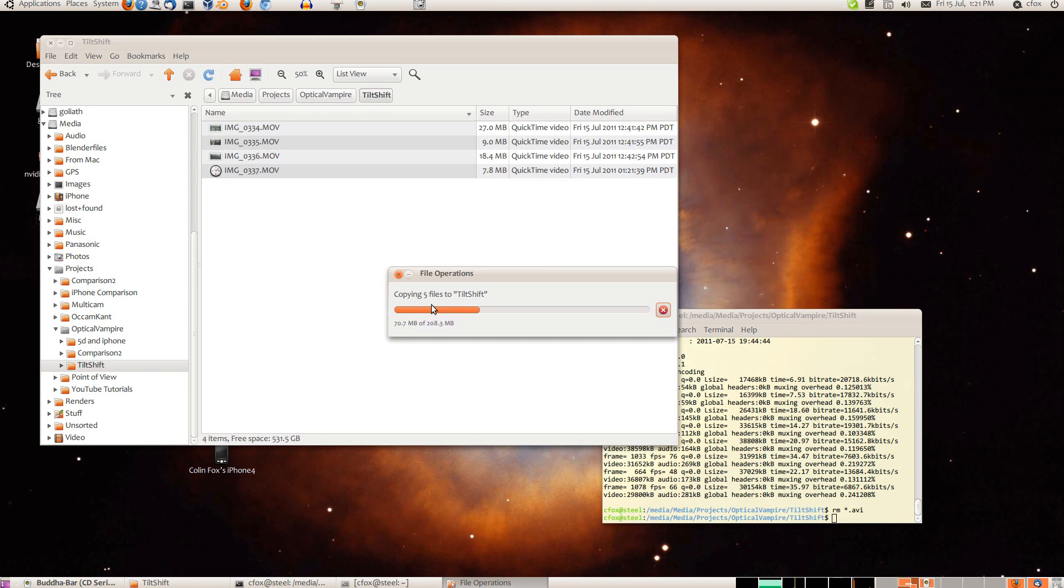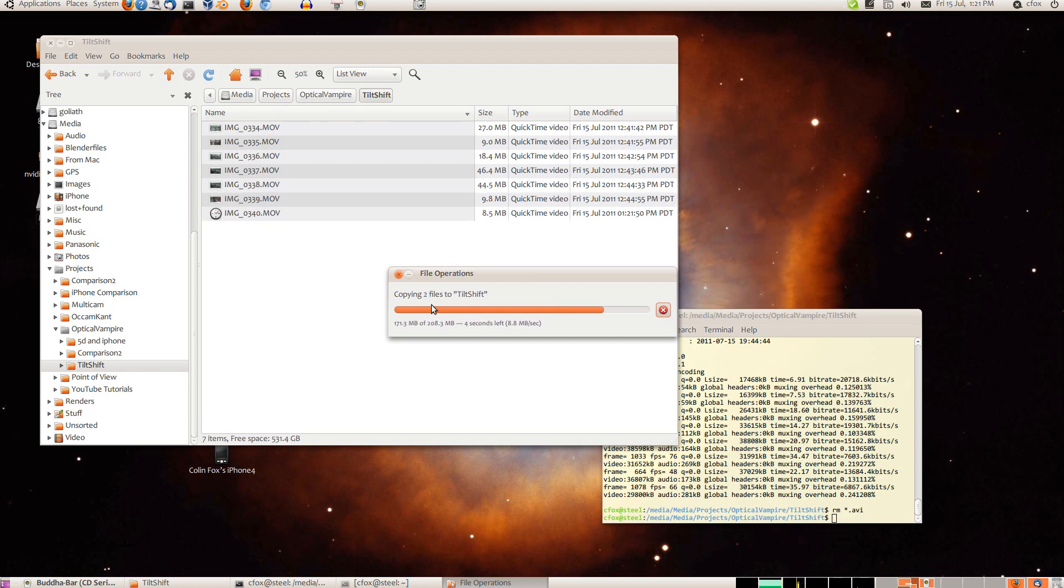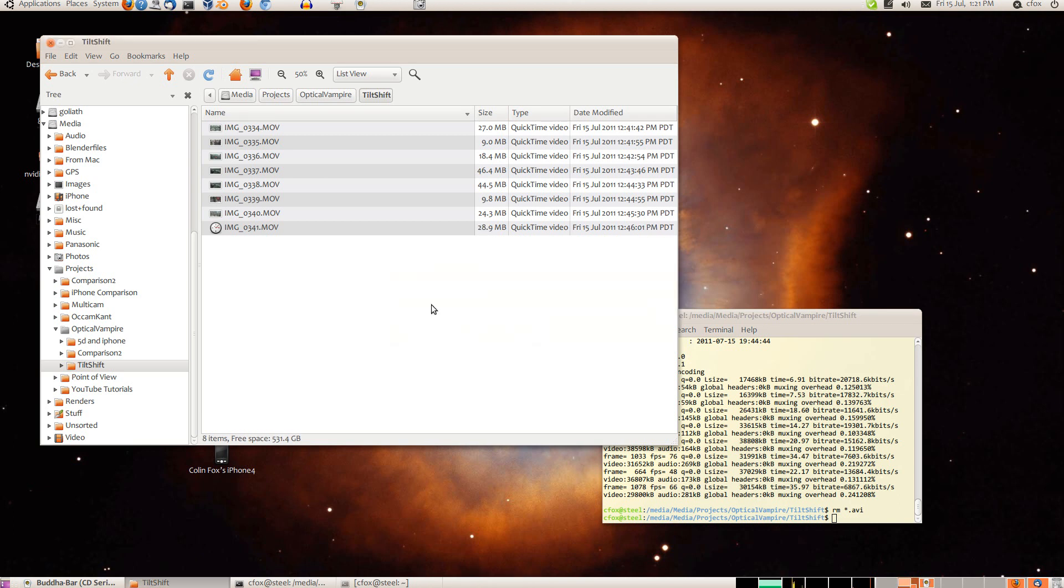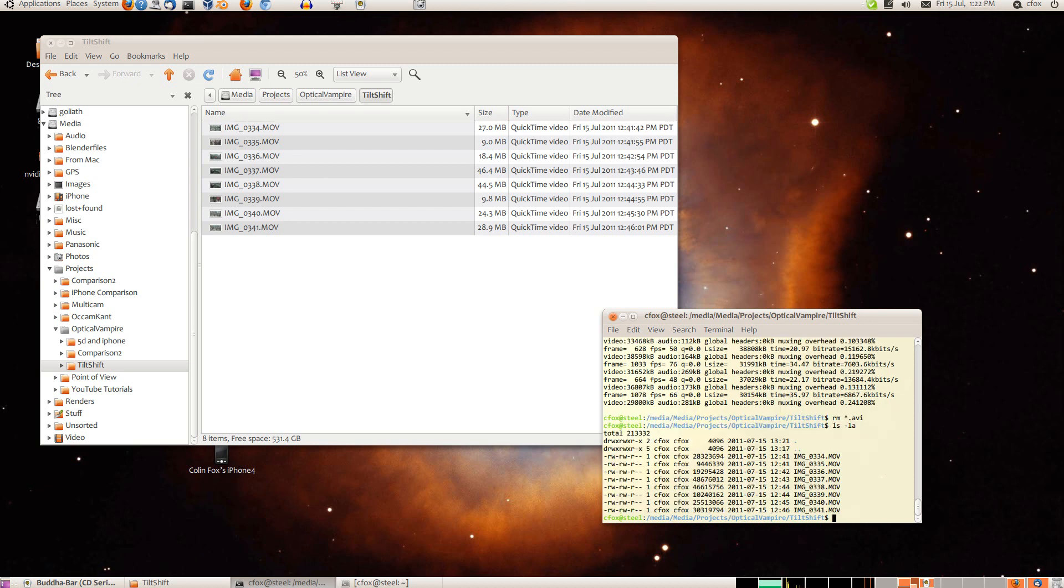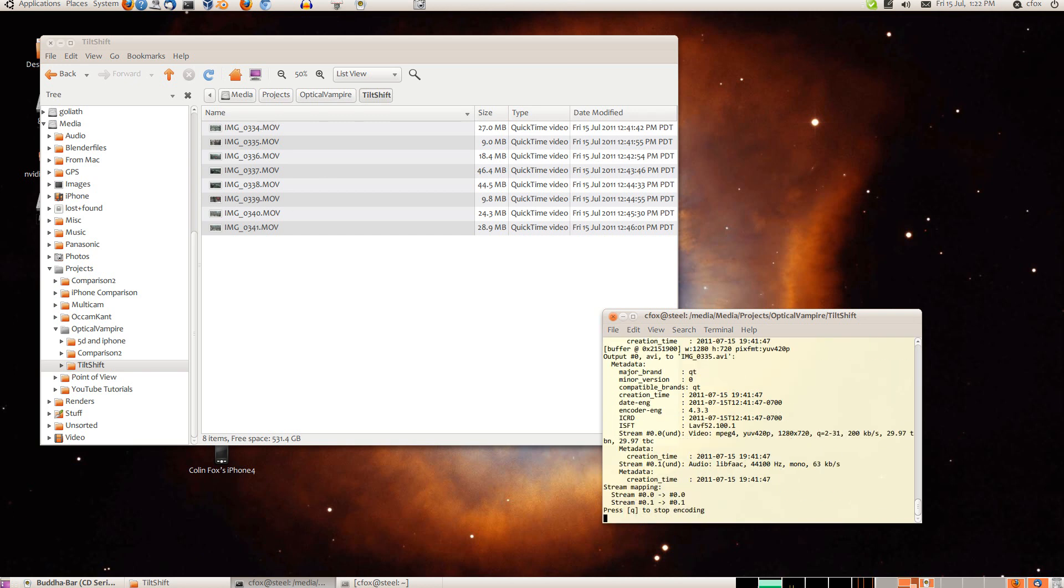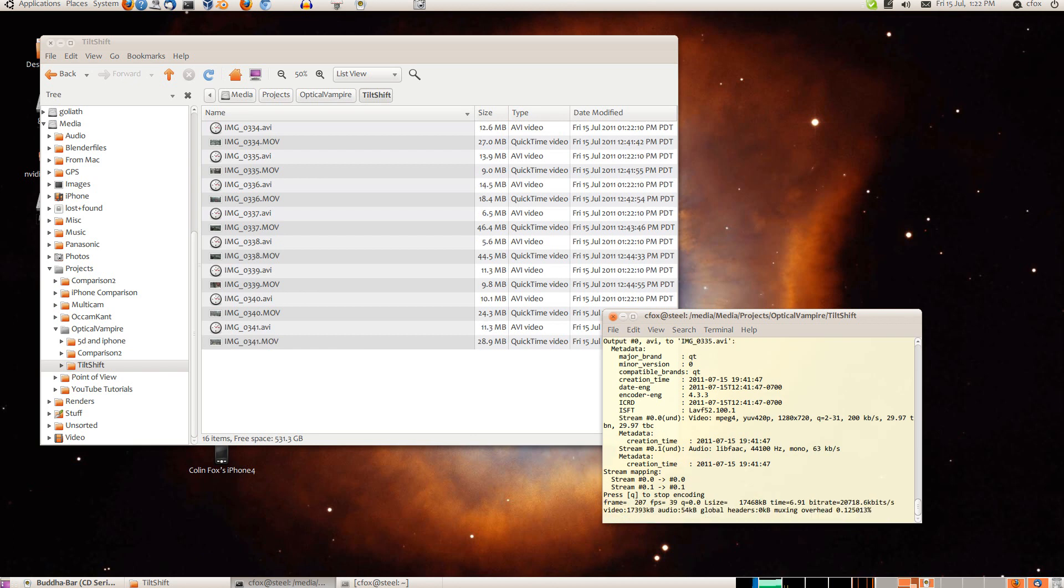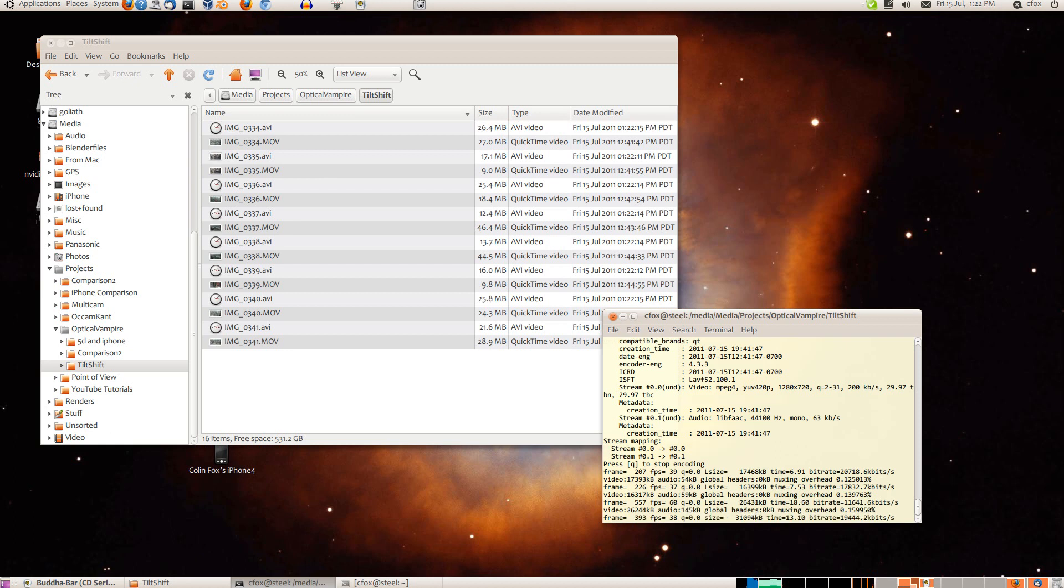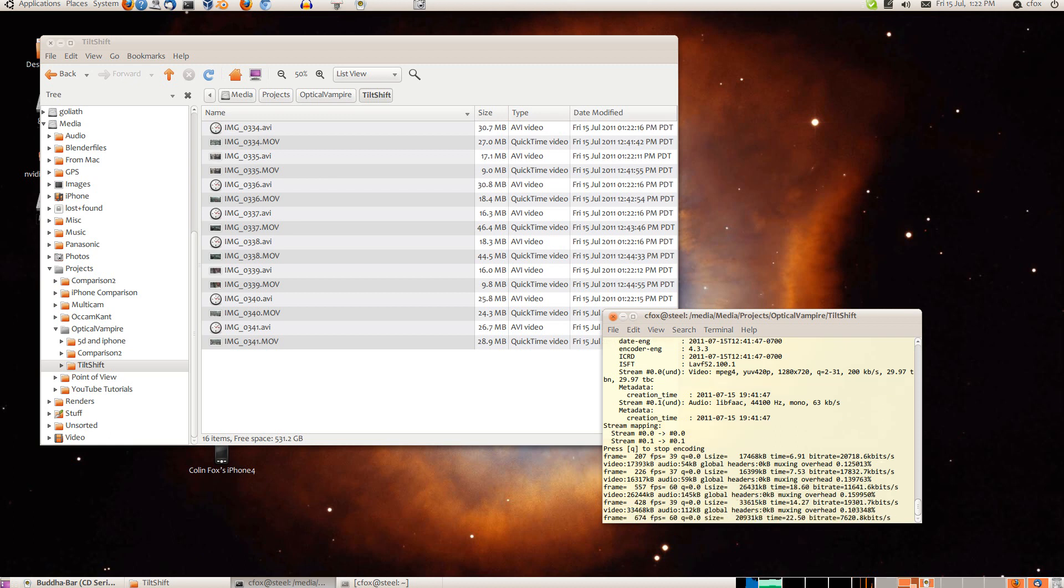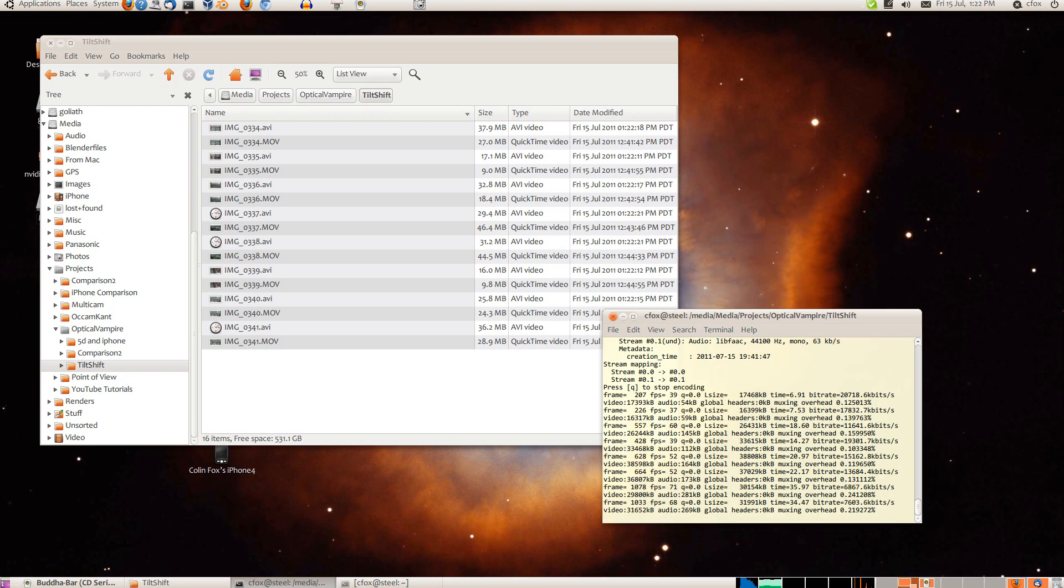They come out as MP4 files, but they're in a format that Blender doesn't really like, so I'm going to first convert them to AVI files using a script that I wrote, which basically just calls FFmpeg. And so here I'm translating them into AVI files. I'm also making sure that they're 1280x720 and that the audio is good.